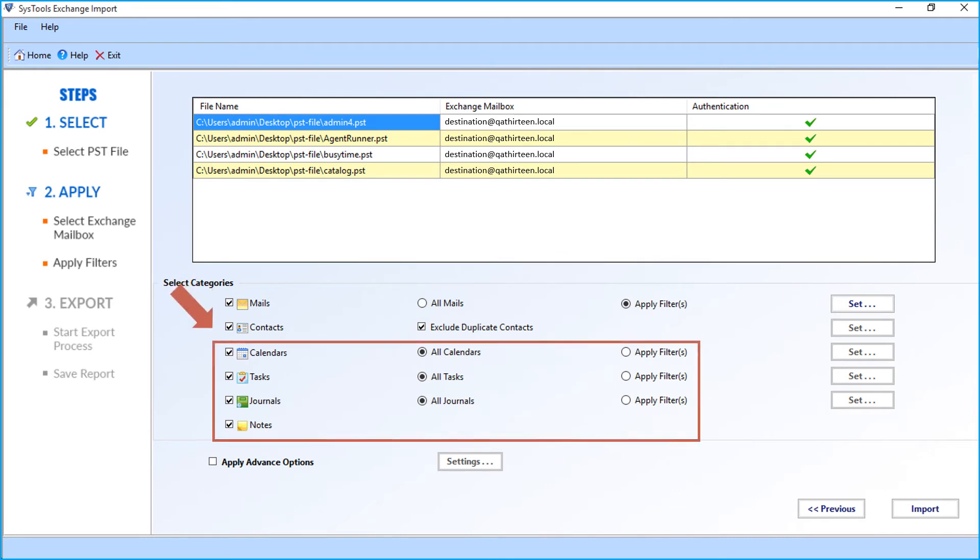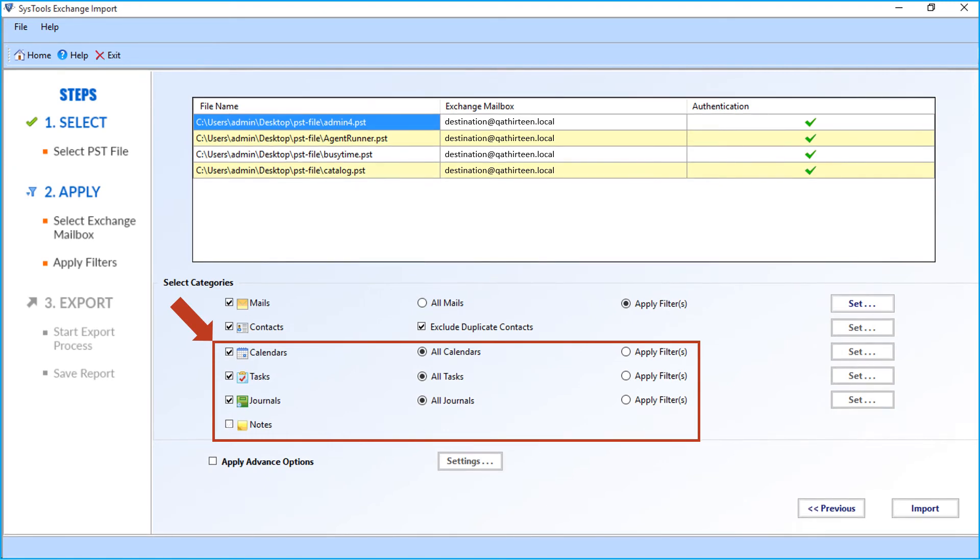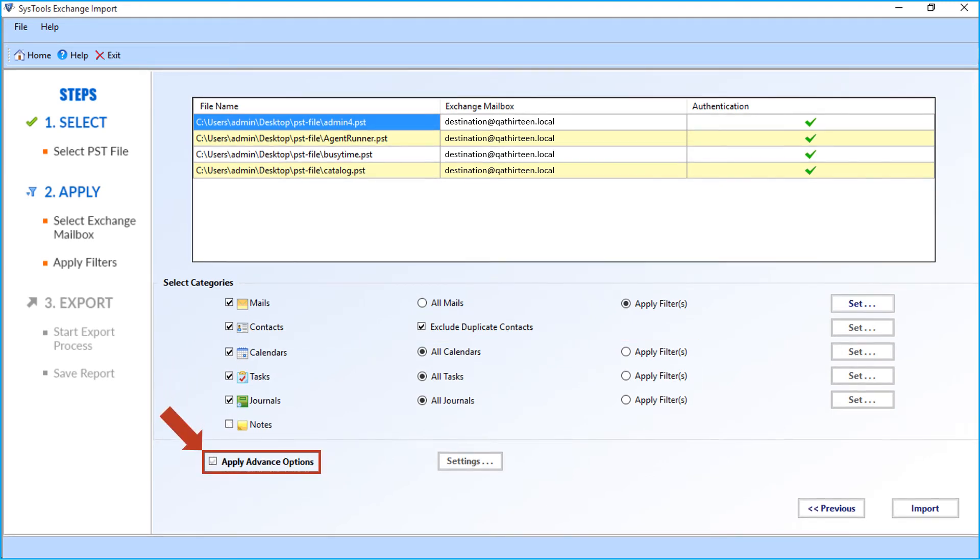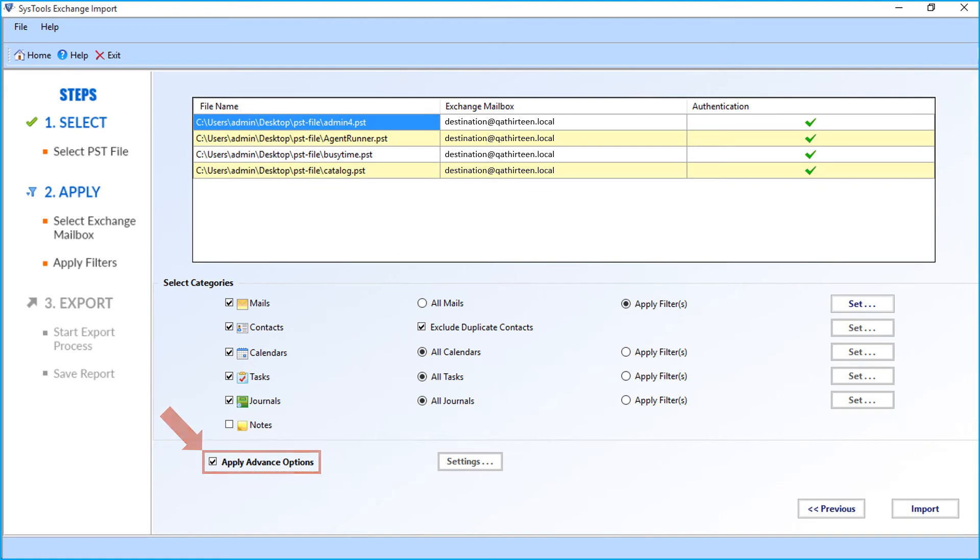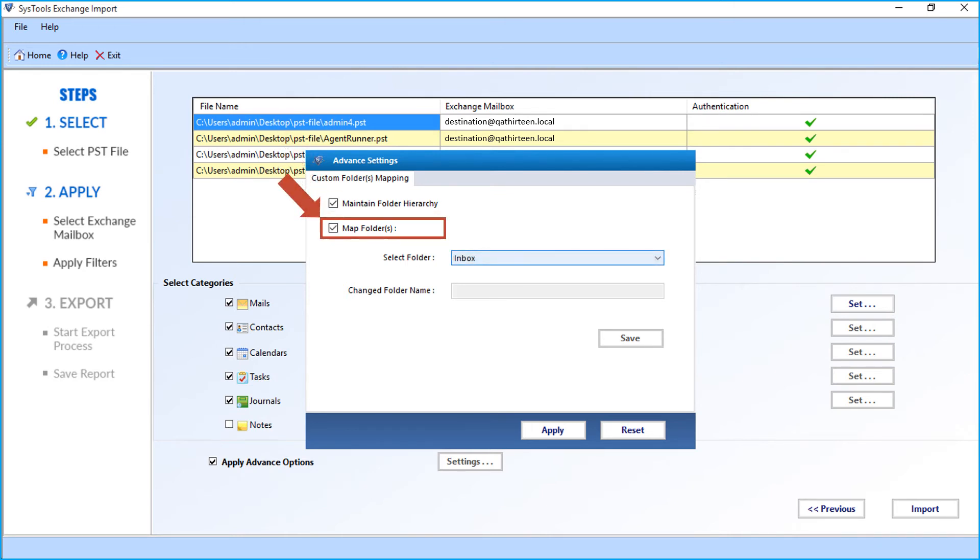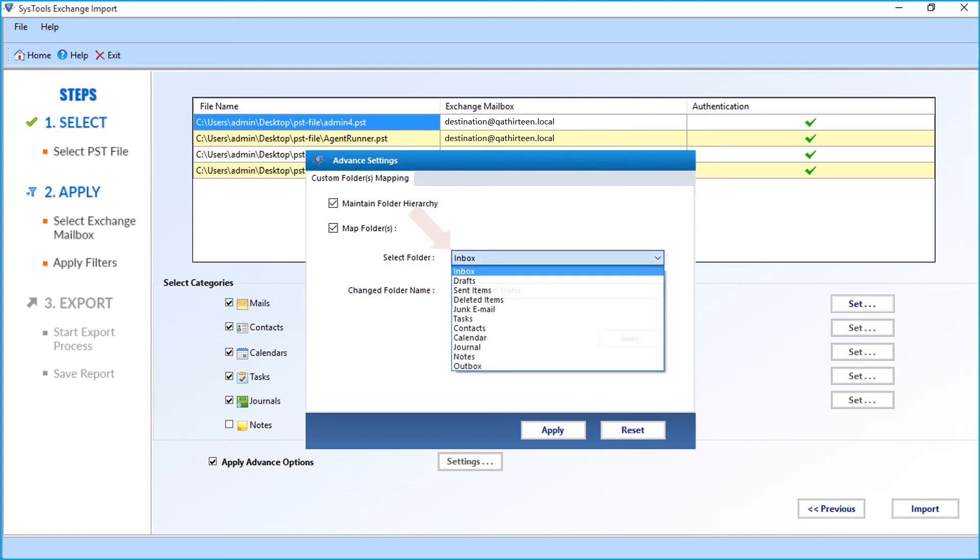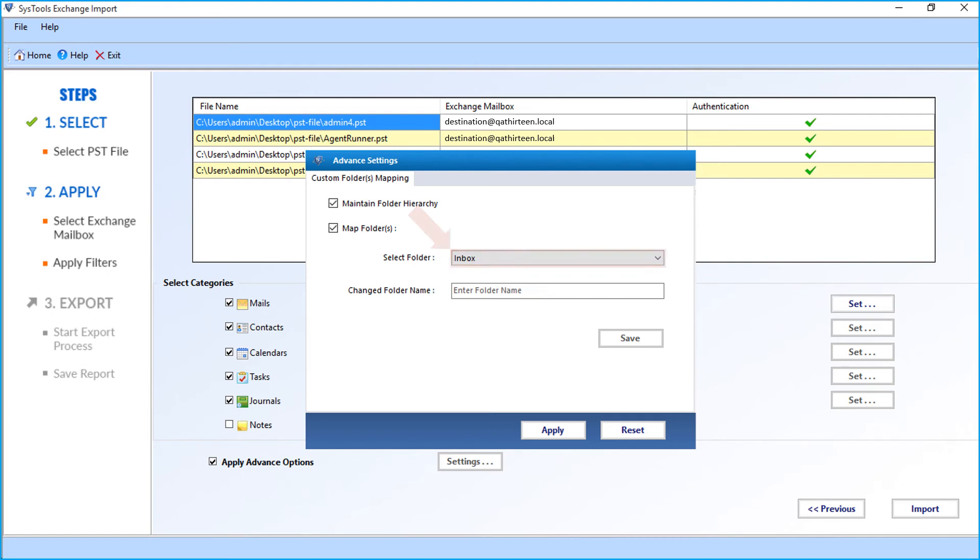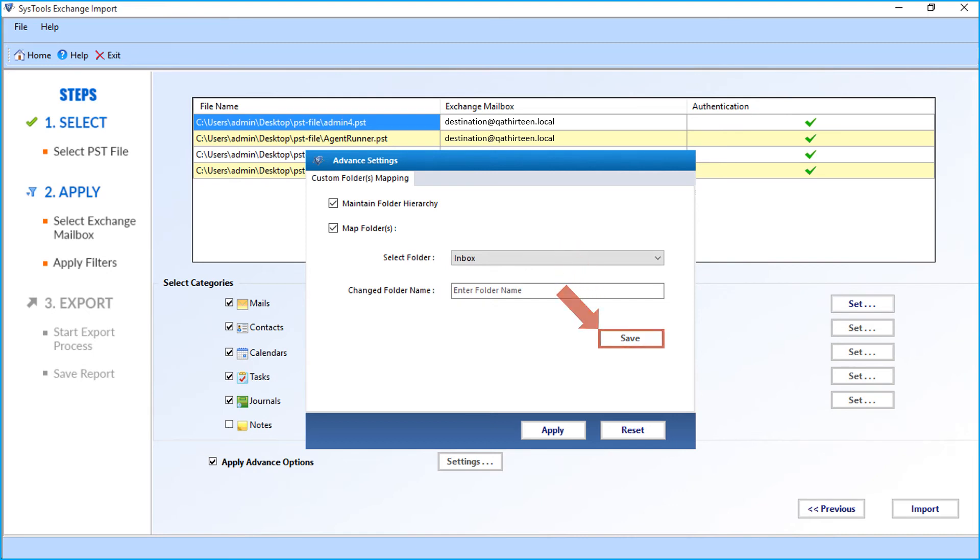In a similar way, you can apply desired filter options to calendars, tasks, journals, and notes. After choosing the desired options, you can also check the apply advance options and click settings for more advanced options. Here you can choose the maintain folder hierarchy option and the map folders option. Choose the desired folder from the drop-down option. There is also an option to enter the change folder name in the field option below. After entering the desired options, click save and then the apply button.